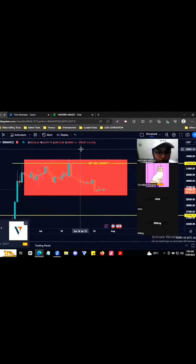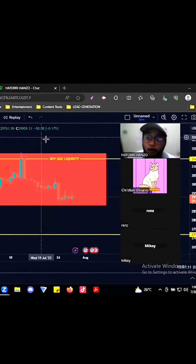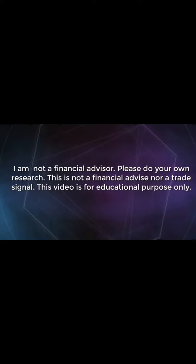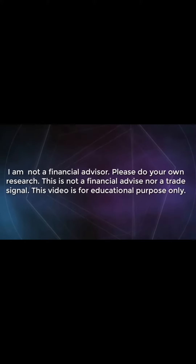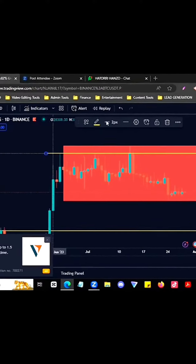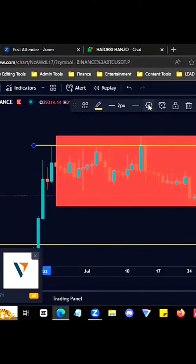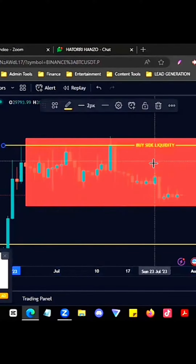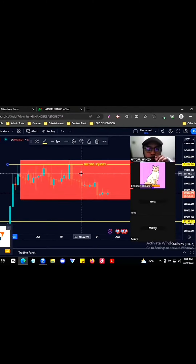If I don't have a trick of manipulation, it's a good one. So I will mark this as my buy side liquidity. Buy side liquidity means it's easier for the market maker to buy.